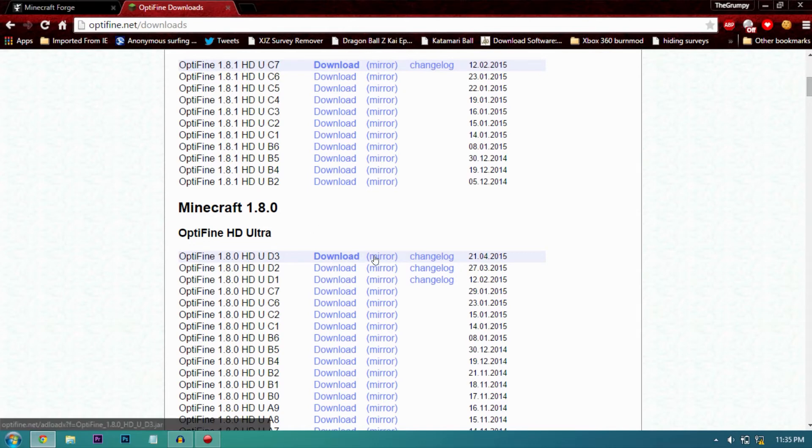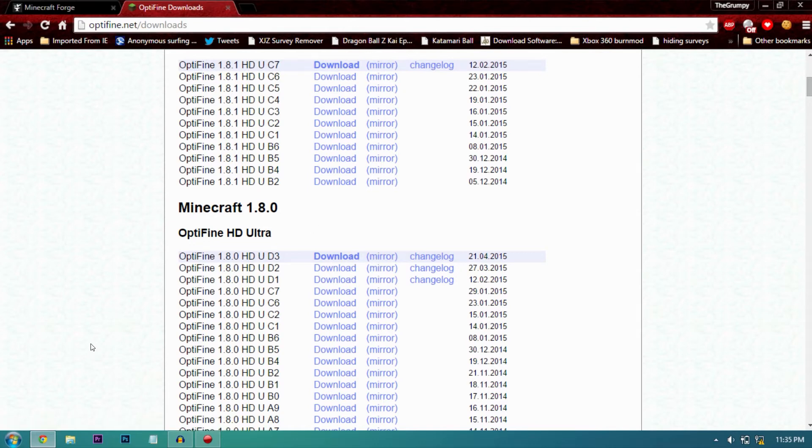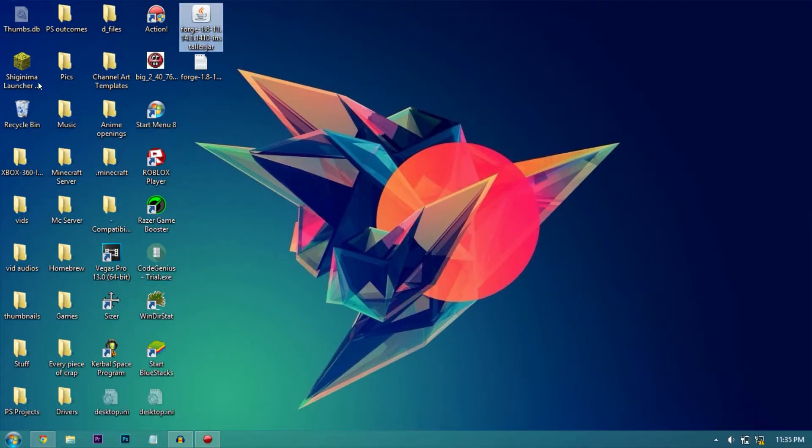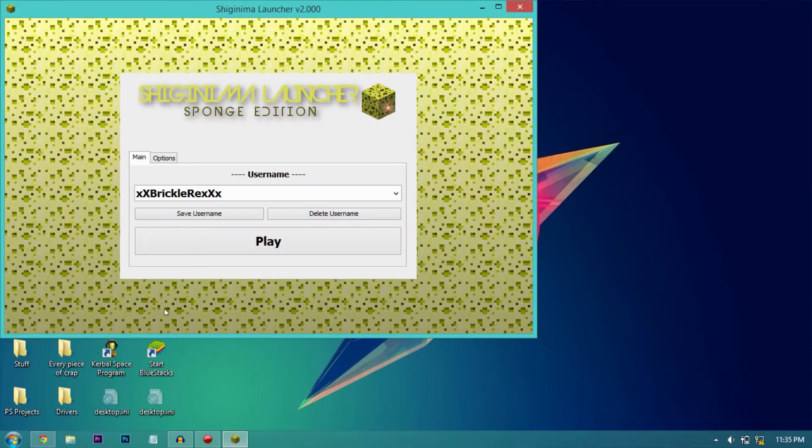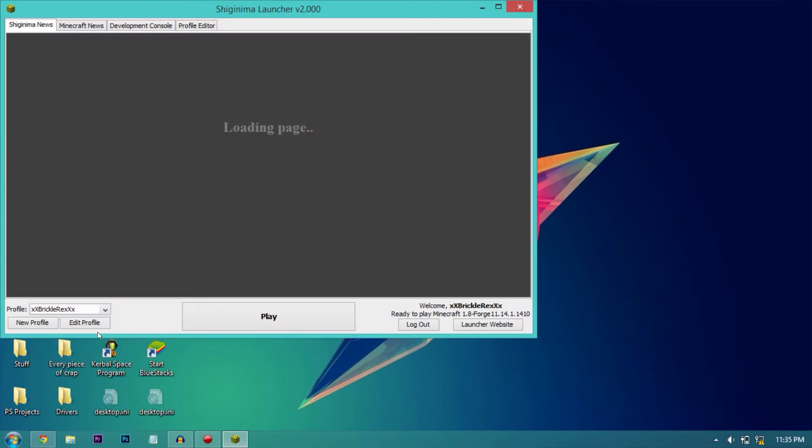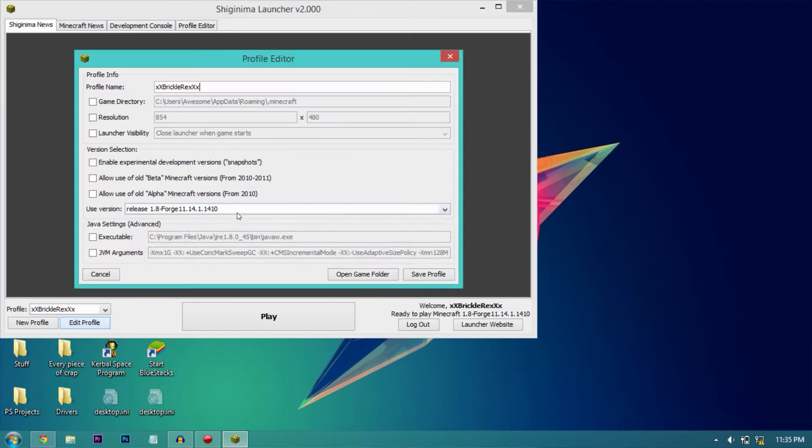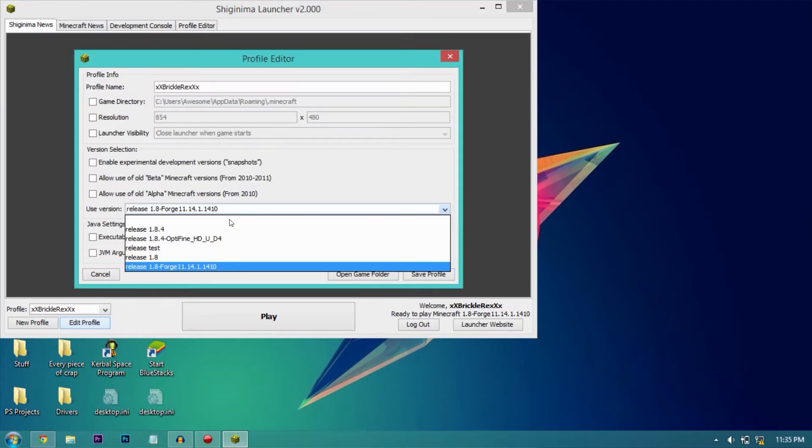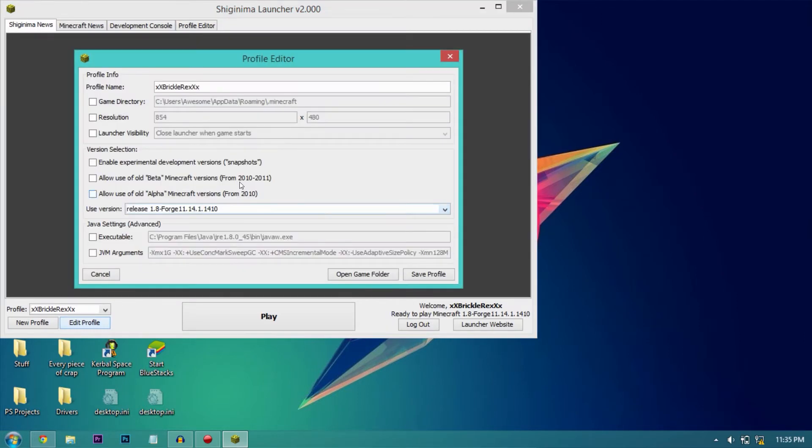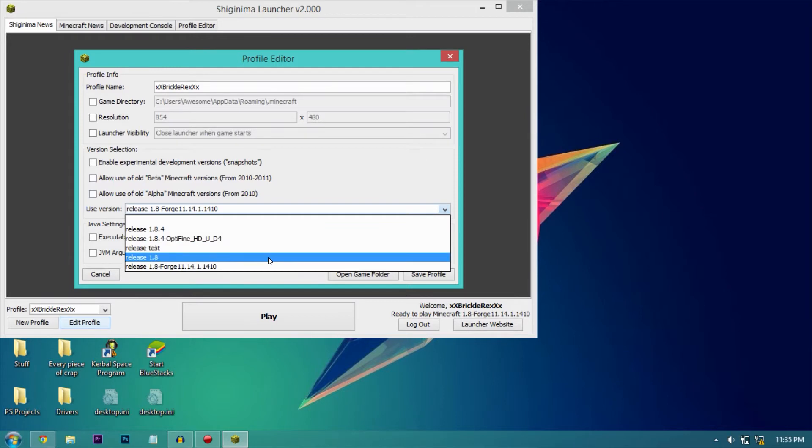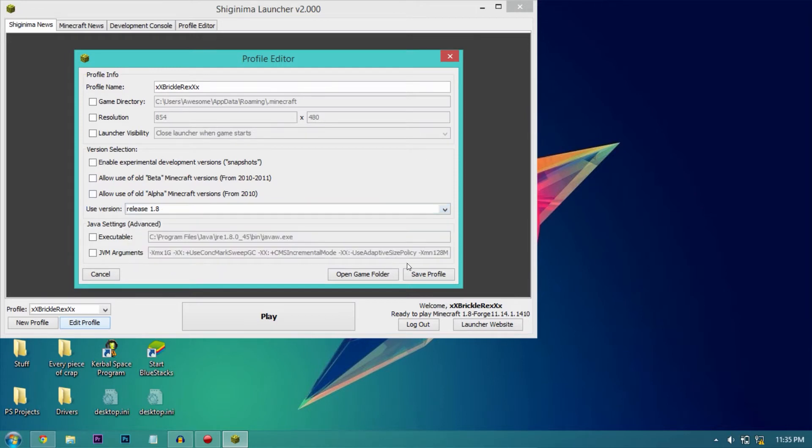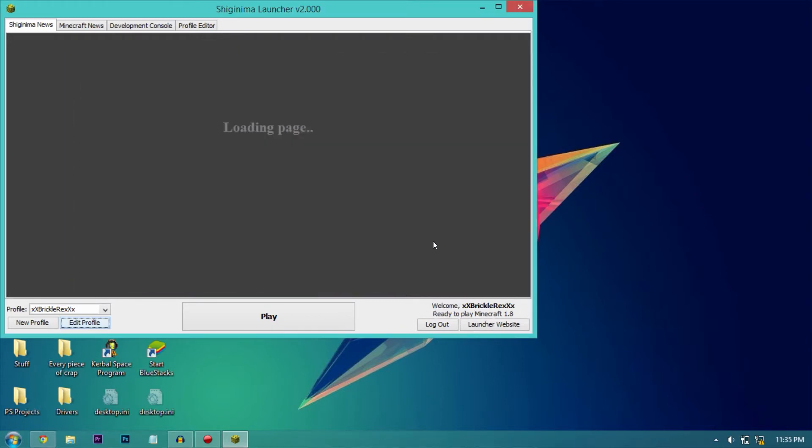Once you've downloaded it from the mirror, now what you need to do is open up your launcher. Once it's open, go to edit profile, go to use version and go to 1.8, release 1.8. Click save profile and click play.